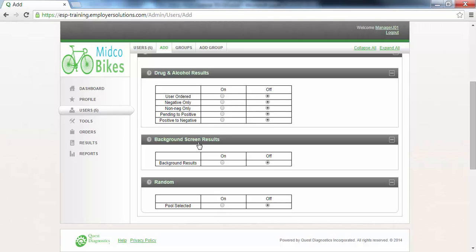The Background Screen Results section is a placeholder for future functionality in ESP. In this example, we will leave the radio buttons set to off in this section. The Random section is also a placeholder for future functionality in ESP. In this example, we will leave the radio buttons set to off in this section.